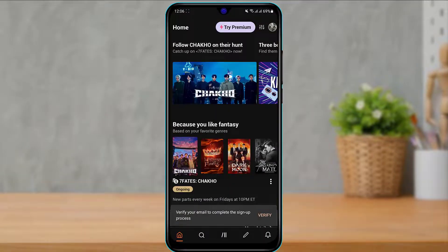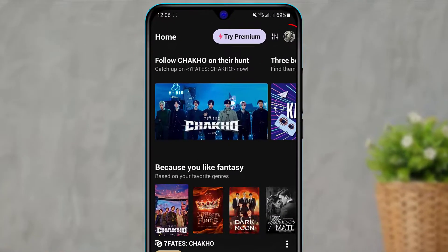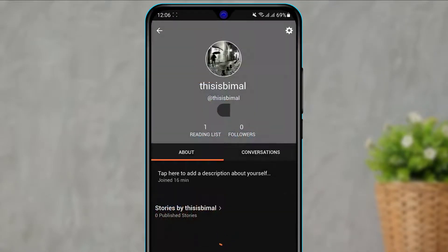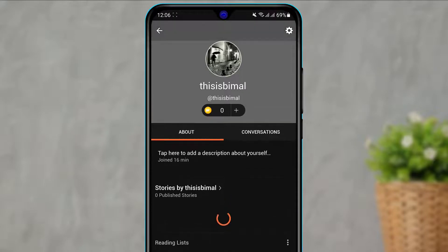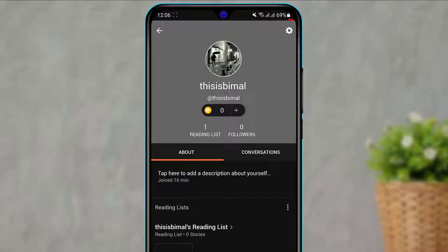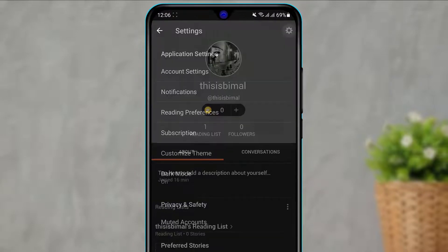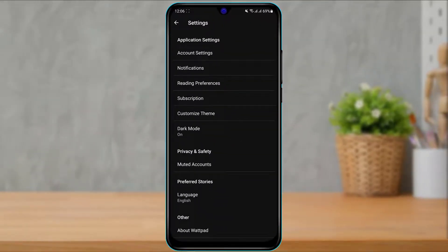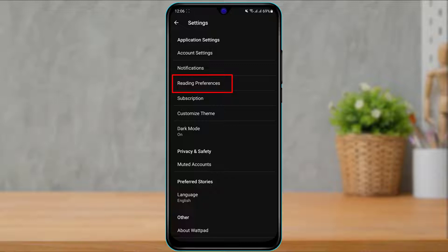Now in order to change the reading preferences or the reading mode, on the top right-hand side you will see your profile icon. Simply click on the profile icon right over here. You don't want to mess with anything else here — straight on the top right-hand side of the screen, you want to click on the Settings icon.